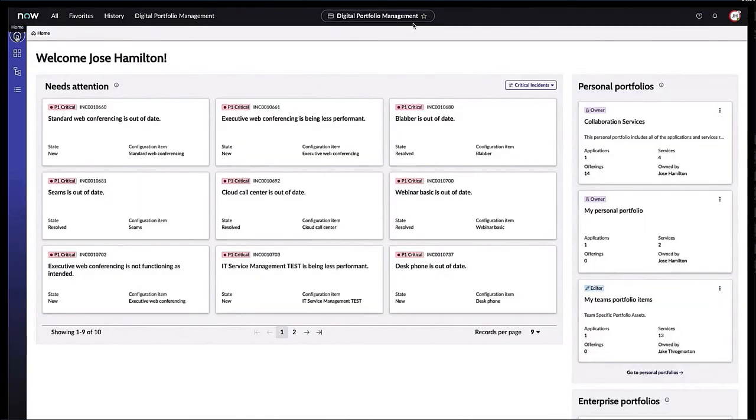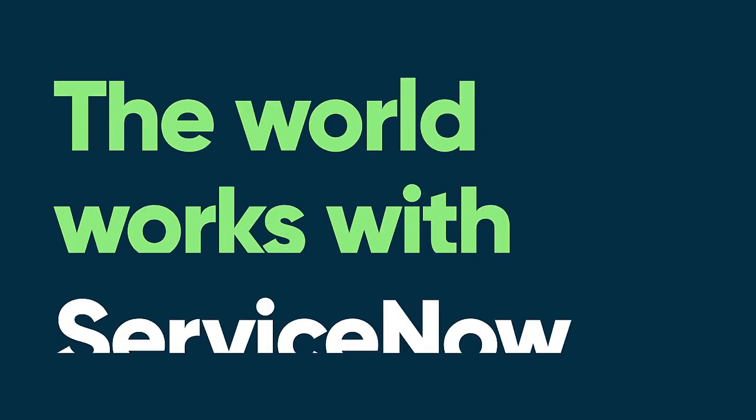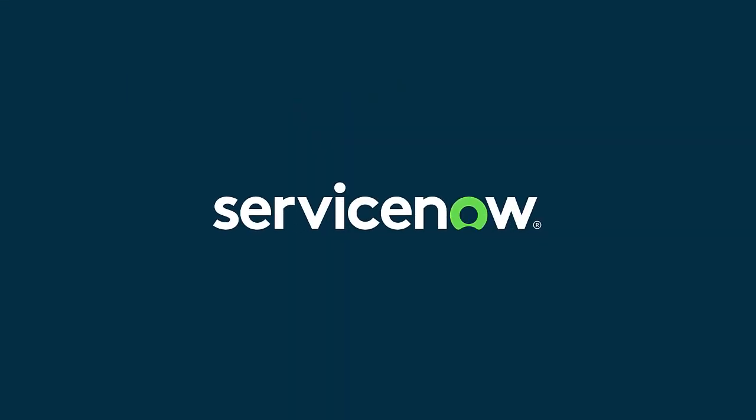And this is Digital Portfolio Management in a nutshell. Again, really giving service owners a way to optimize their personal portfolio performance, really optimizing the services, the applications in one unified workspace.